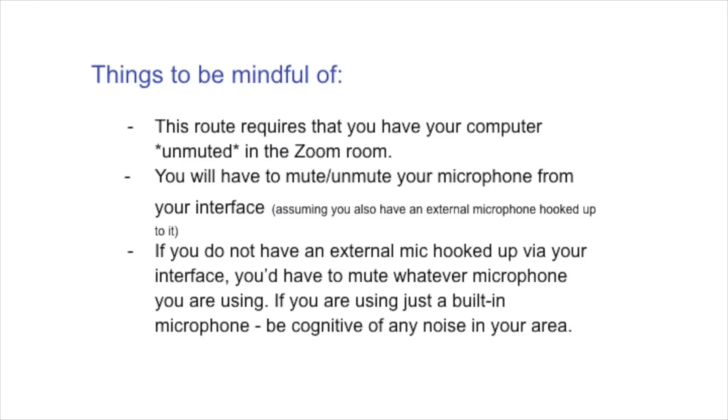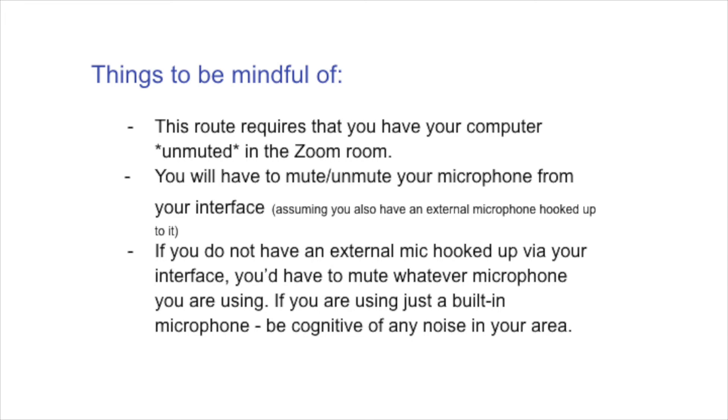Things to be mindful of this is that this route requires that you have your computer unmuted in the Zoom room. And that's because your audio interface is acting as your microphone input. And so for you to actually get the sound to roll through in there, you'll have to leave the microphone unmuted. So if you have a microphone hooked up to your USB audio interface, you would need to manage the volume, whether you have it on or off or high or low on your actual audio interface.